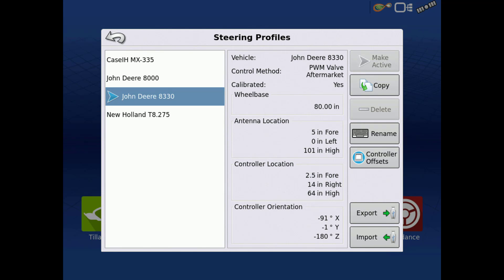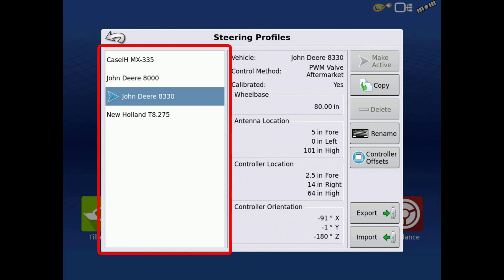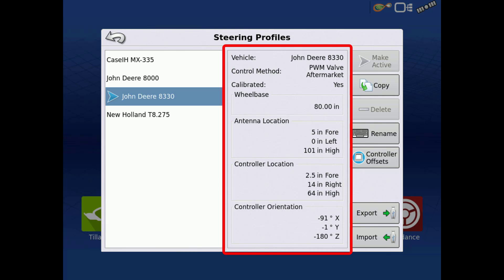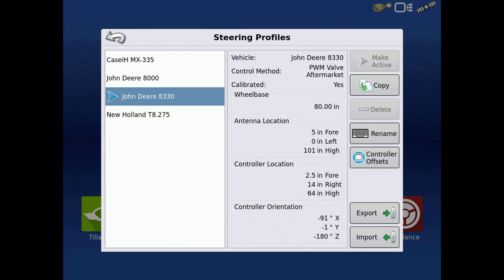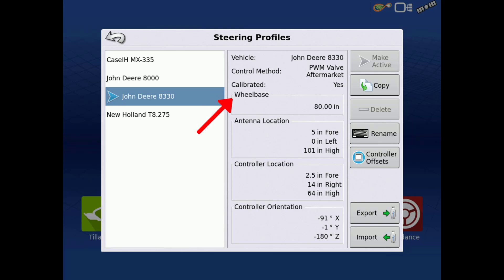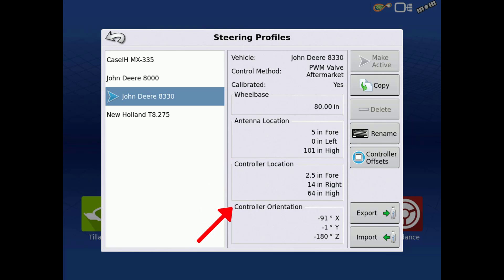Inside the Steering Profiles screen, there are three main areas: Created Profiles, Profile Details, and a column of buttons to perform specific functions. With any given profile highlighted, we can view valuable details pertaining to that specific profile — details like if that profile is calibrated, wheelbase, antenna offsets, controller offsets, and controller orientation.